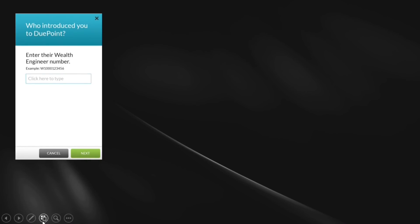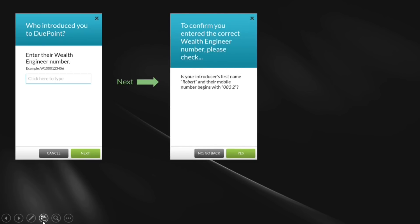Not a stranger on Facebook — someone who called me personally. So who introduced you to DuPont? Put in their wealth engineer number. You click next. It comes up and confirms that wealth engineer number with you. Currently it shows the first letter of the name and last letter of the surname, which looks strange. So we've changed it — it'll come up and say, is your introducer's name Robert? It'll give the first name. So we're not disclosing too many personal details, and it'll also say does their mobile number begin with — so you can confirm and verify that the wealth engineer number is correct.